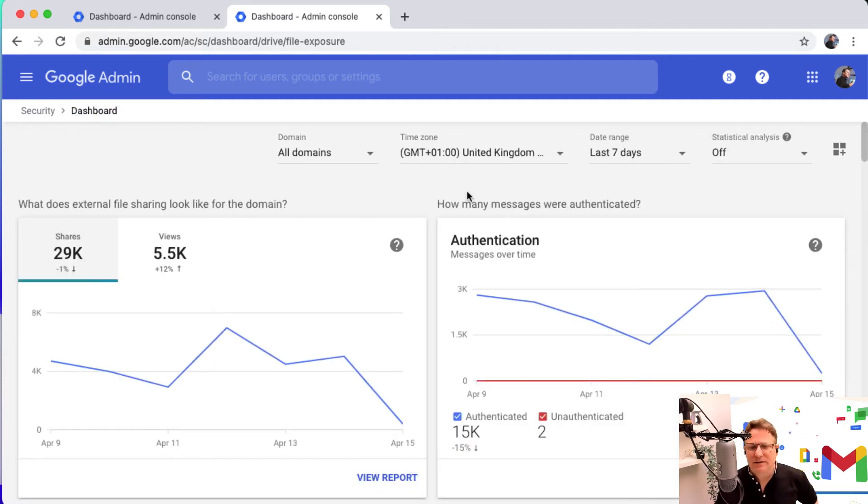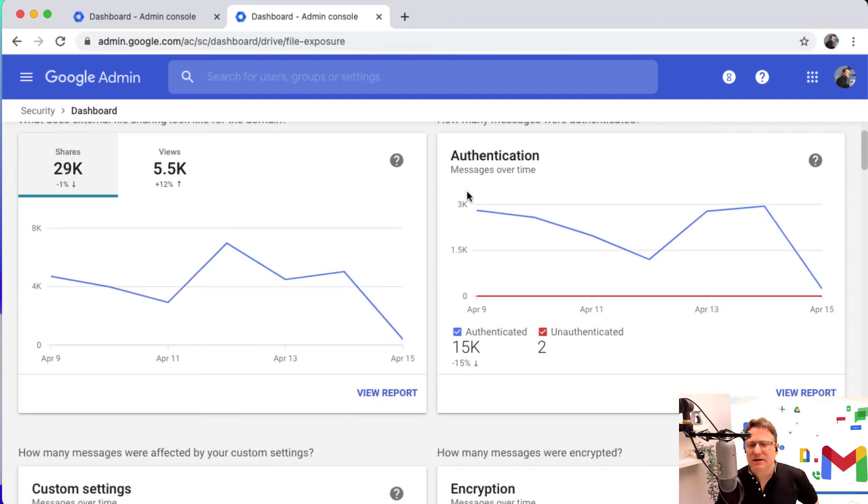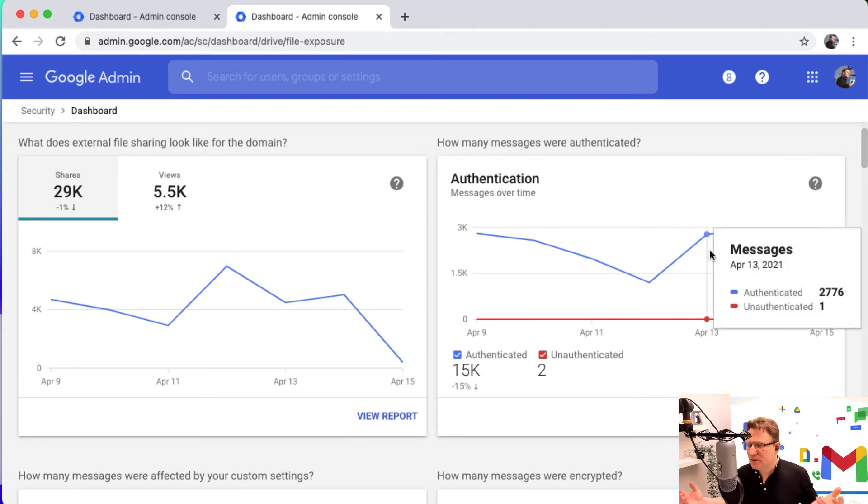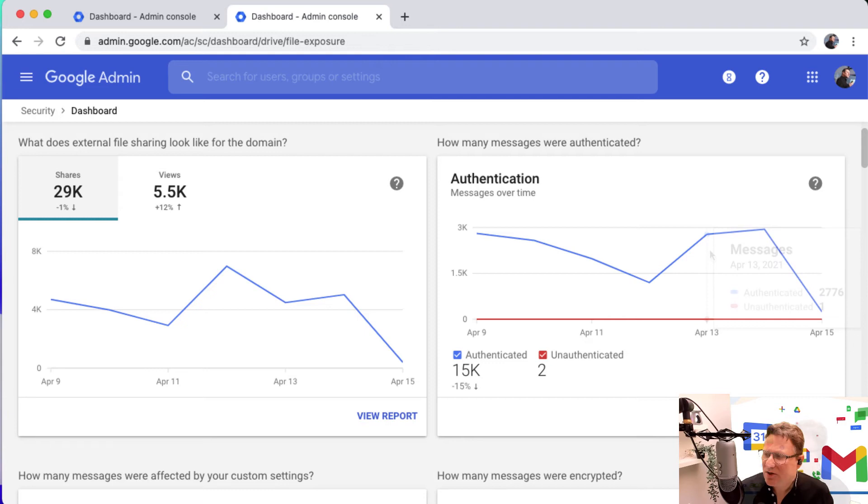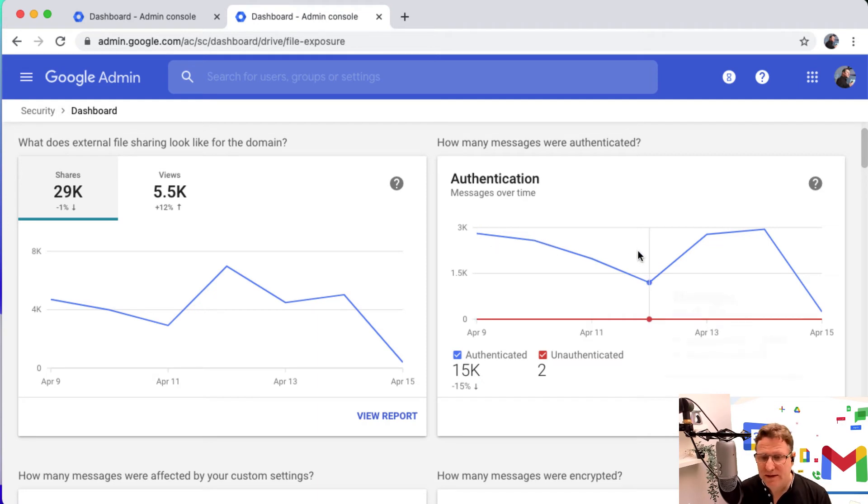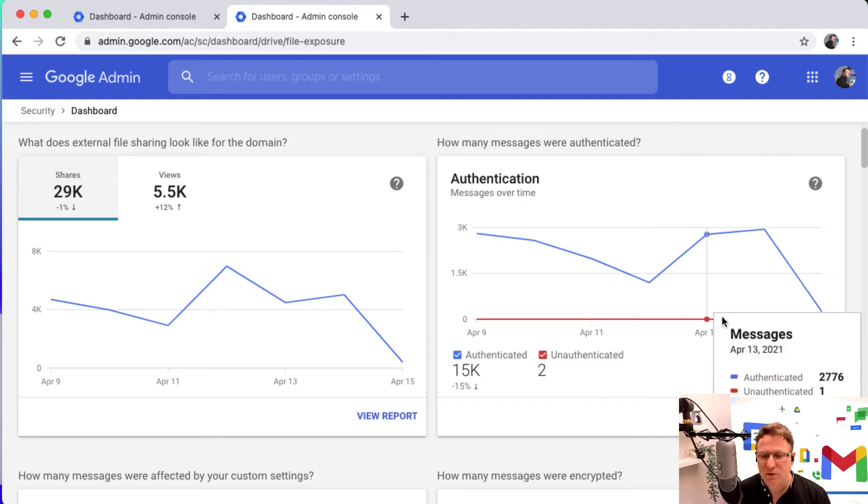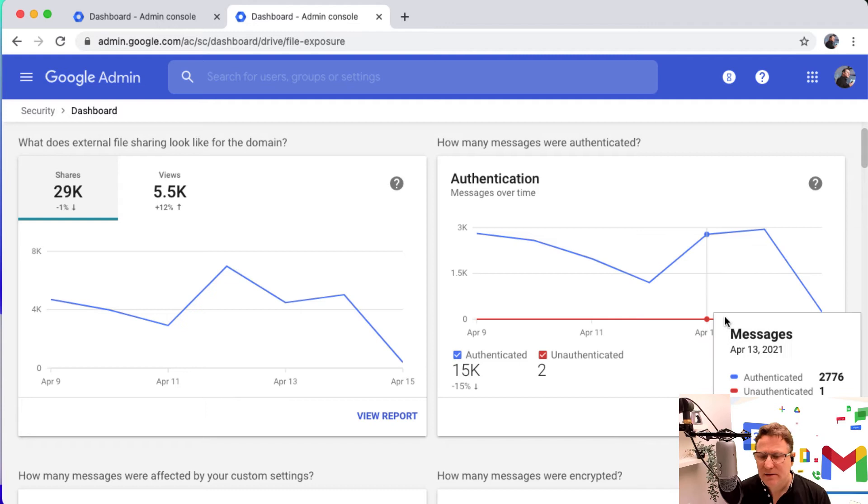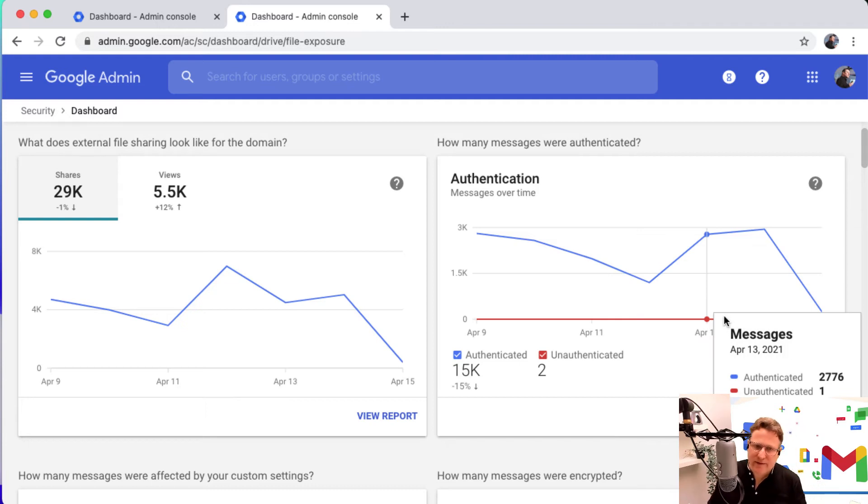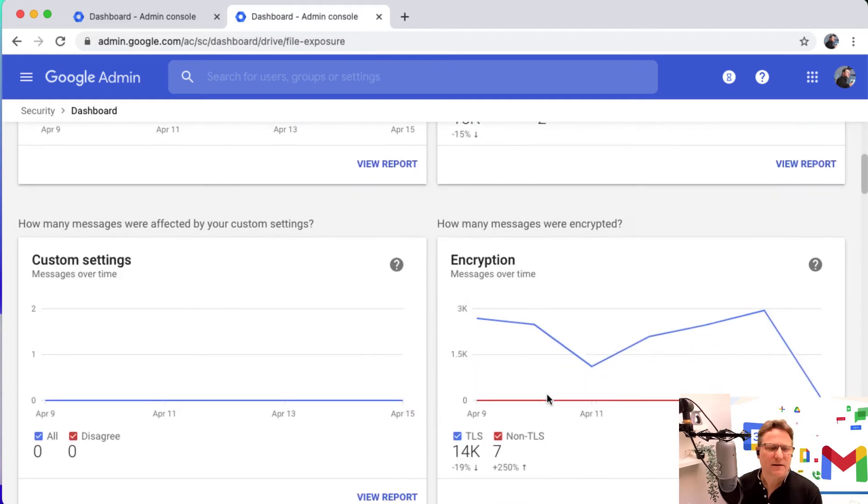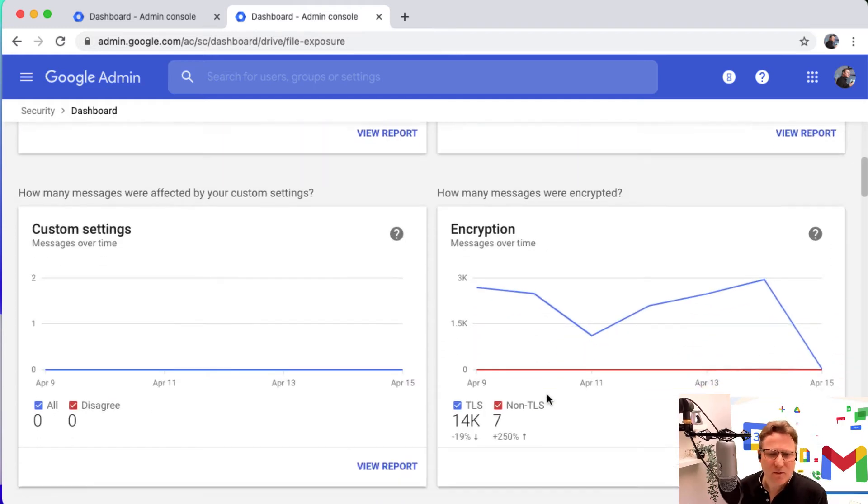As well as that, you've got things like authentication on email messages, making sure that all your email messages are checked. You're checking that DKIM and SPF records are in place for the mail that's being delivered. The vast majority of mail will be authenticated. You might get one or two messages that are unauthenticated that have come from an unverified sender. That's just something to keep an eye out for.